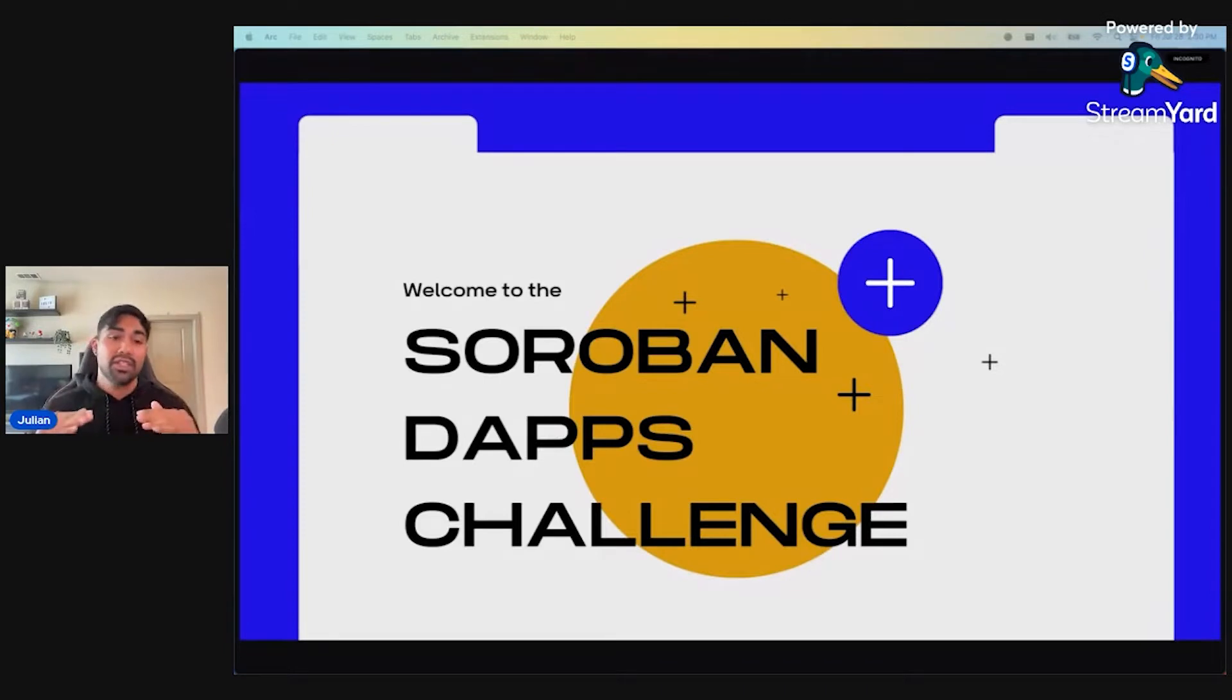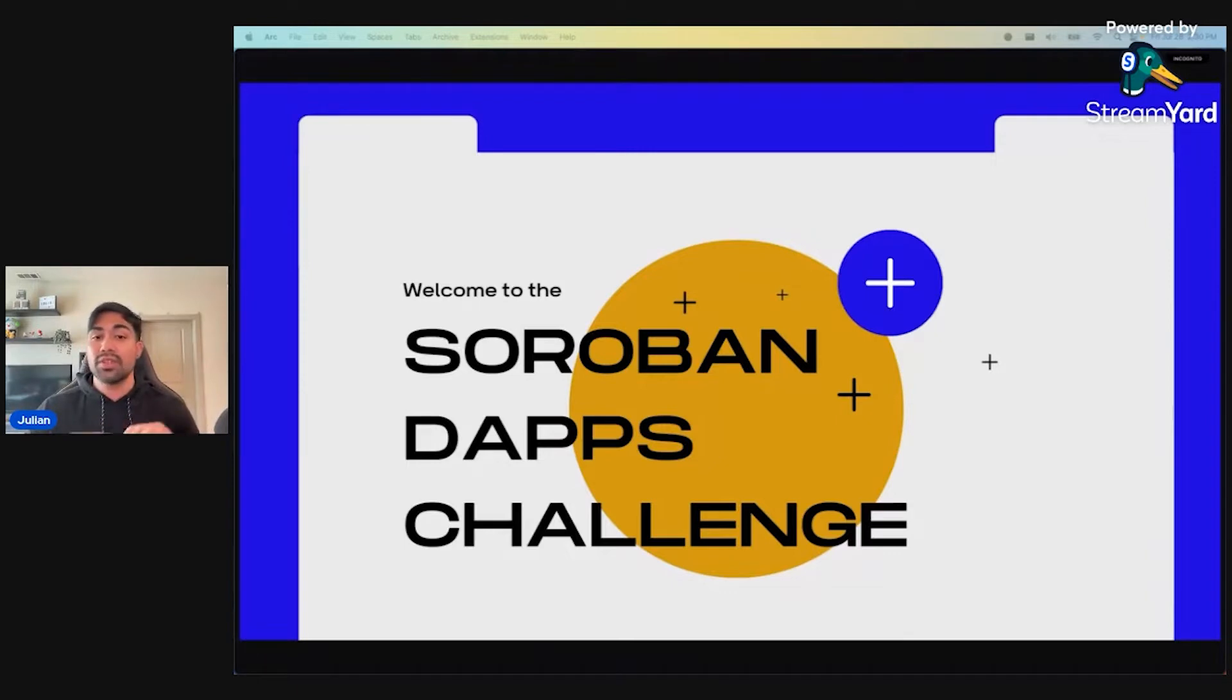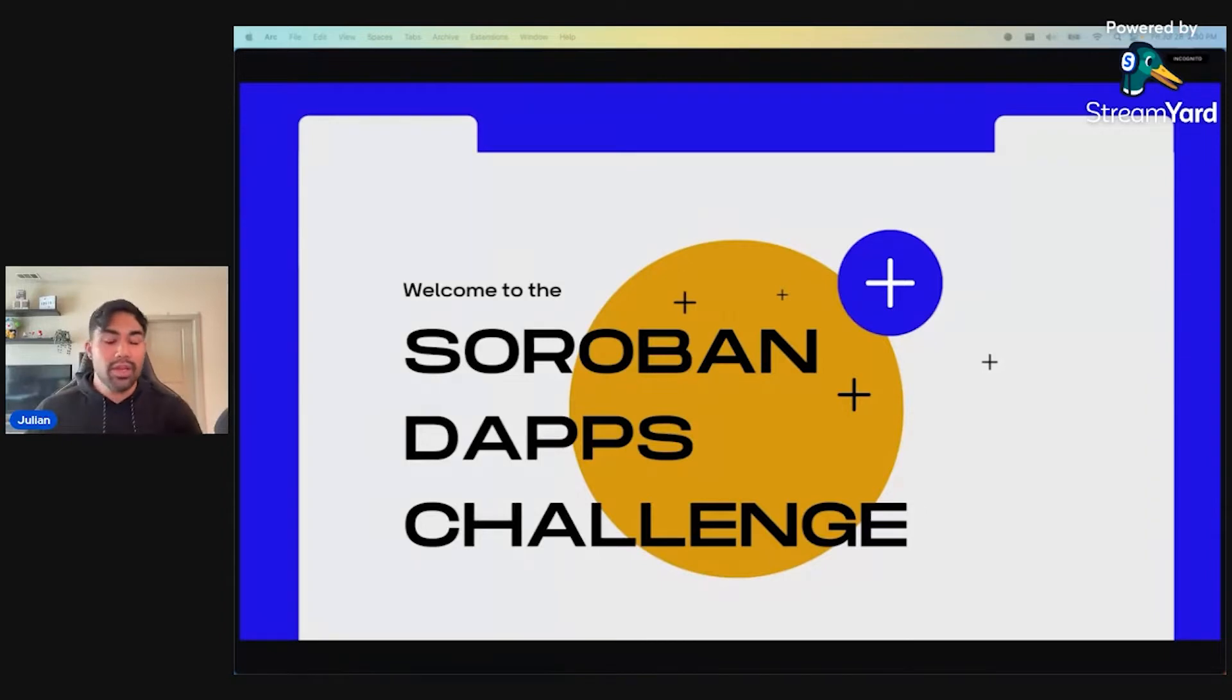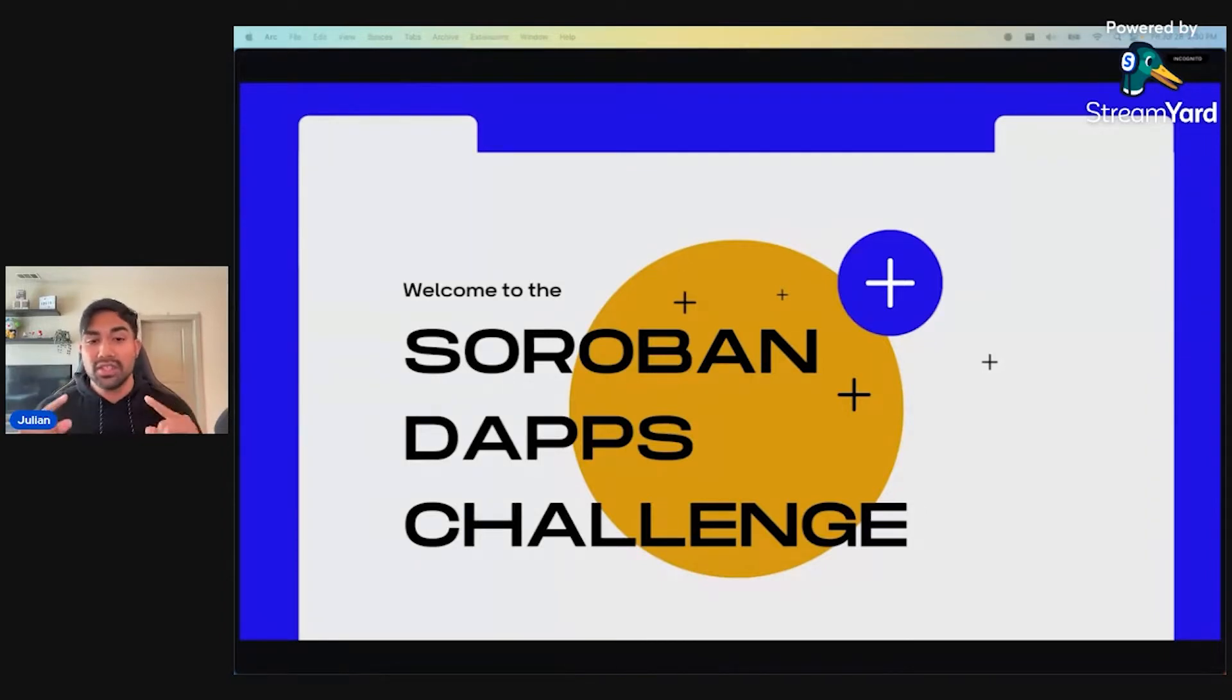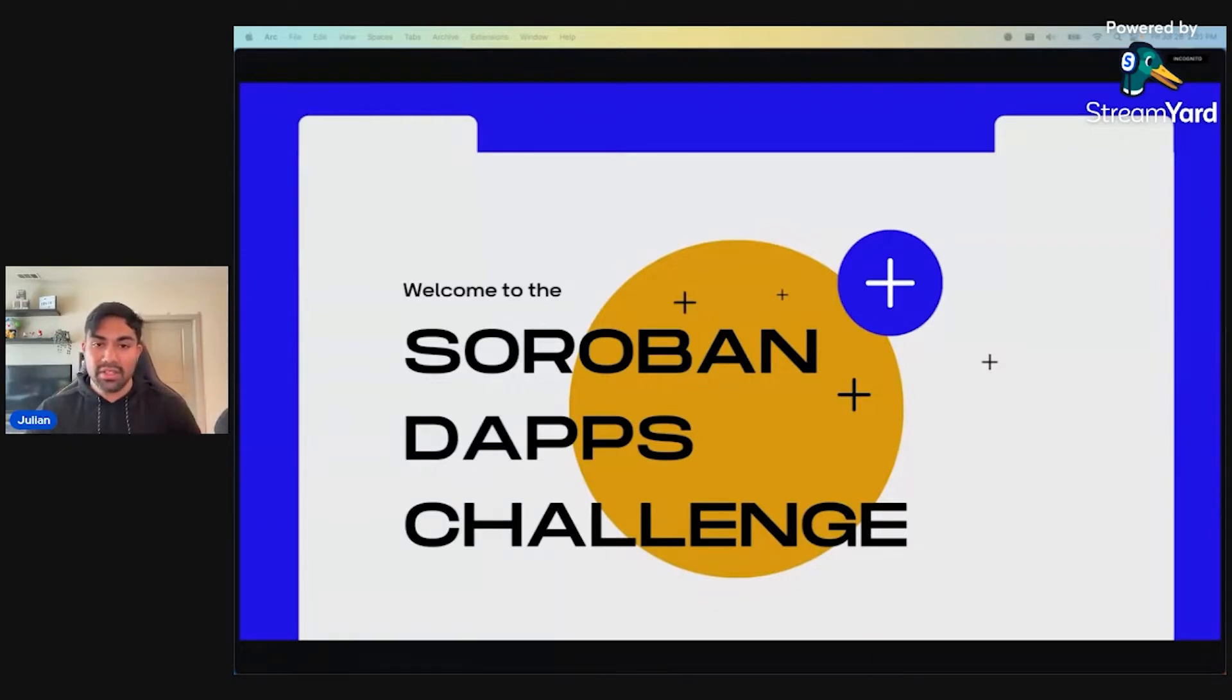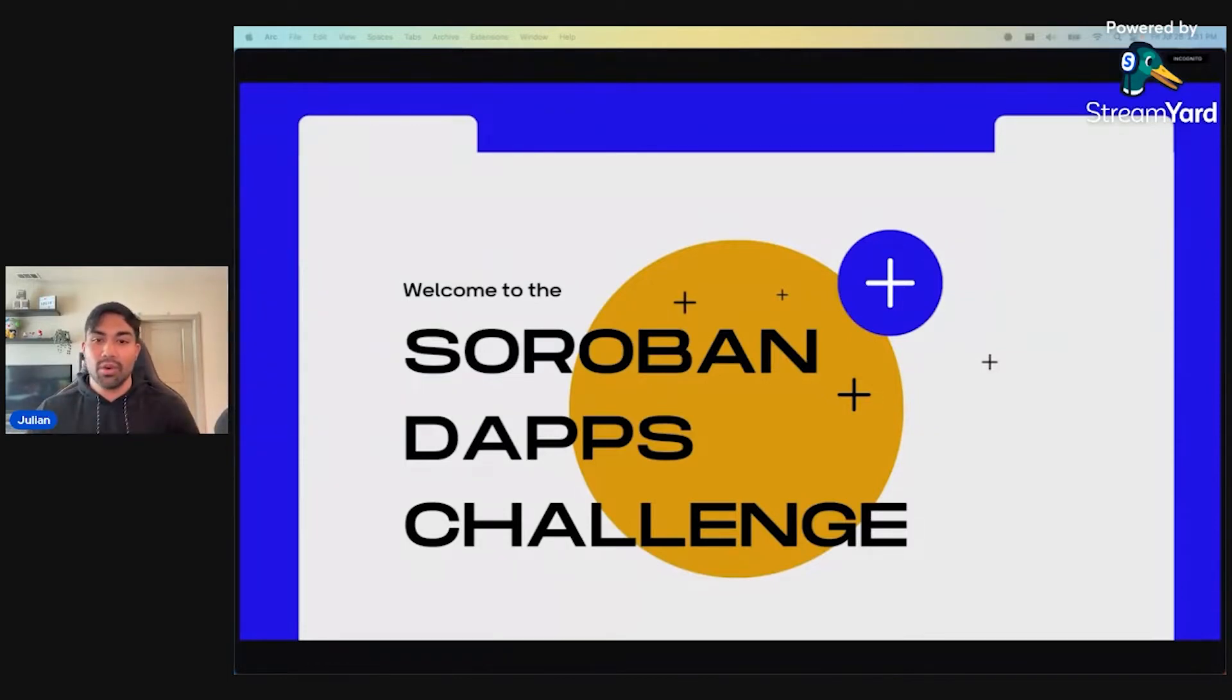Our mission with the Soroban dApps challenge is simple. We aim to grow the developer community and contribute to the expansion of the Soroban ecosystem by empowering developers to build and launch decentralized applications on the Stellar network. Today, we're not just launching a challenge, but we're kickstarting a journey towards the future of building dApps on Soroban.